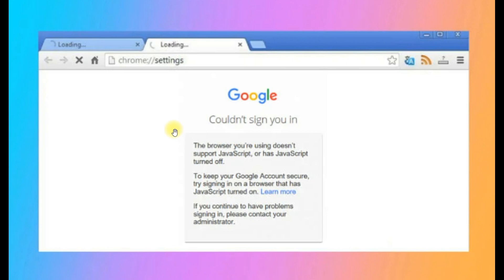Basically you enter your Gmail address, then the password, and then this message pops up. I will give you the solution in a very few steps.